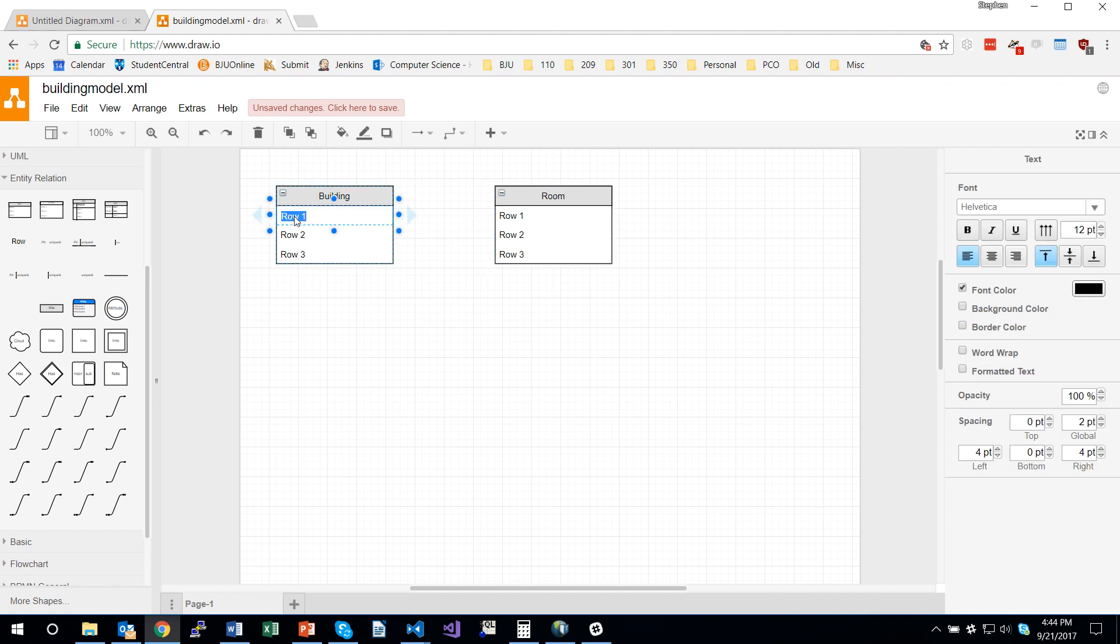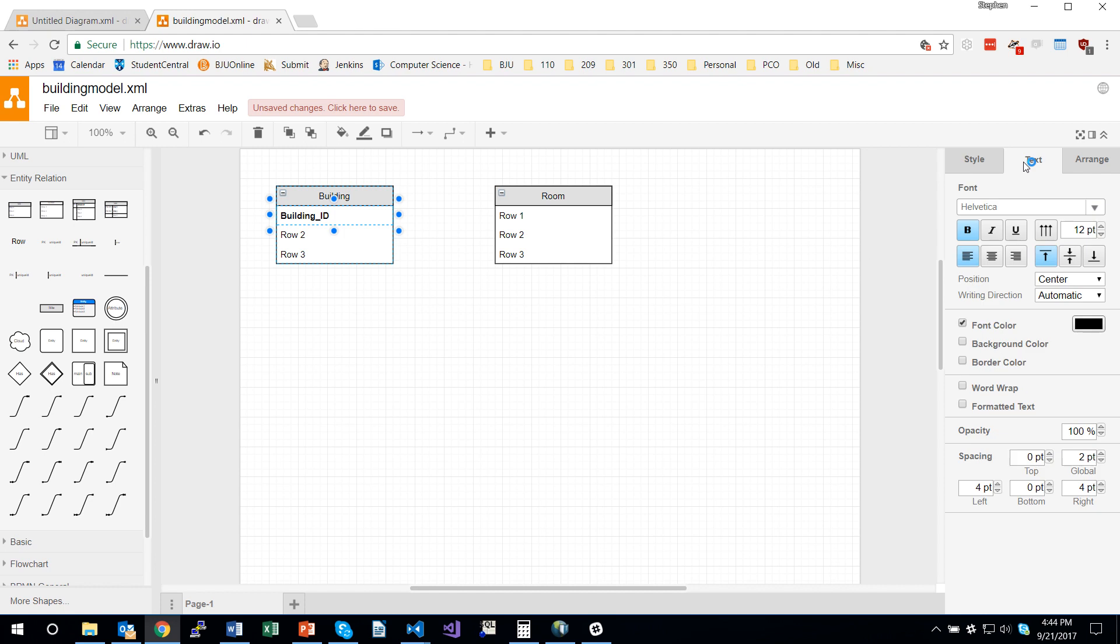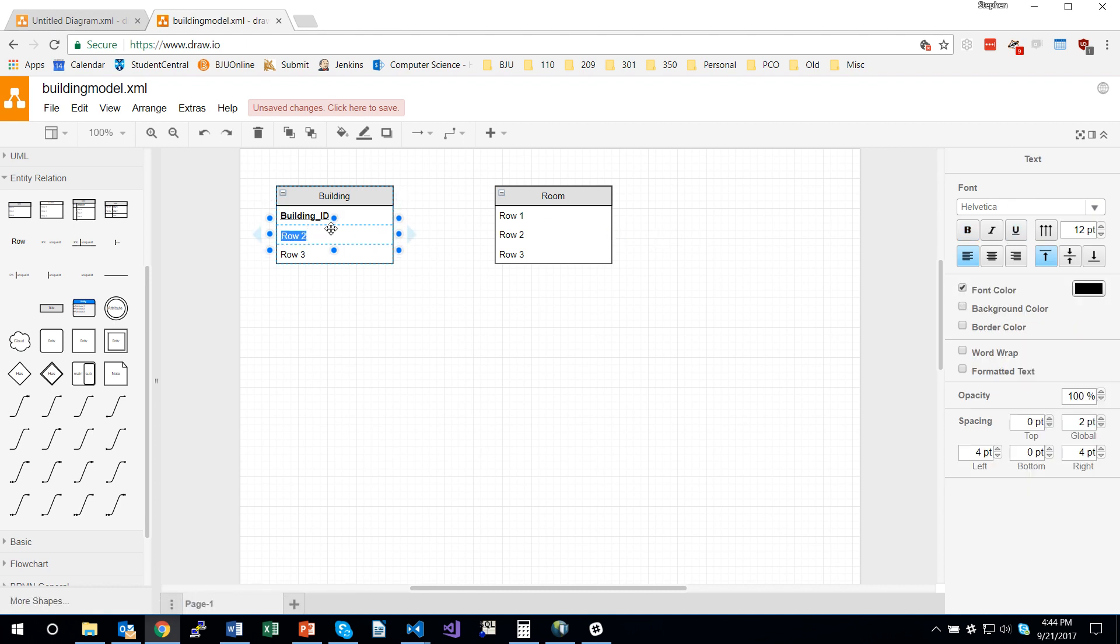The primary key of building, I'm double clicking again, is going to be building ID. And I'm going to make it bold face and underlined to indicate it's the primary key. And I'm going to double click on this second attribute and call it building name.